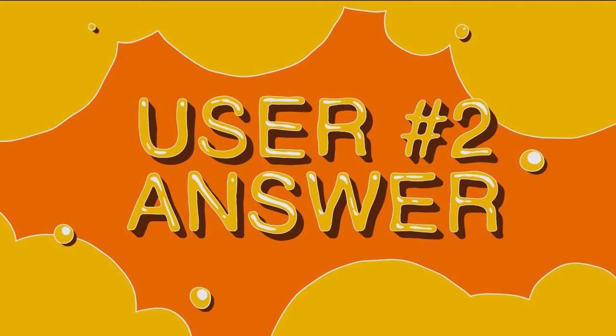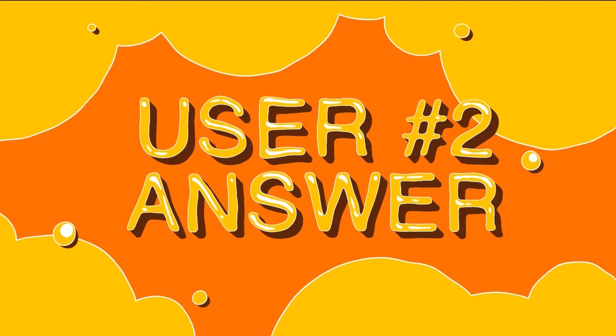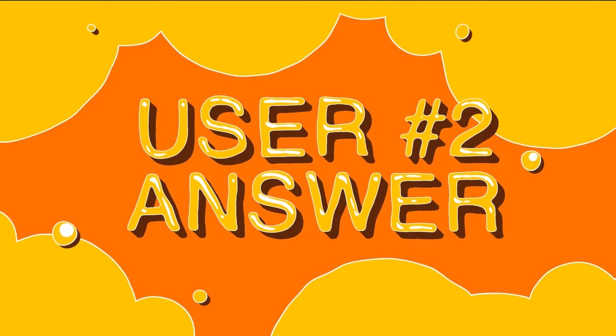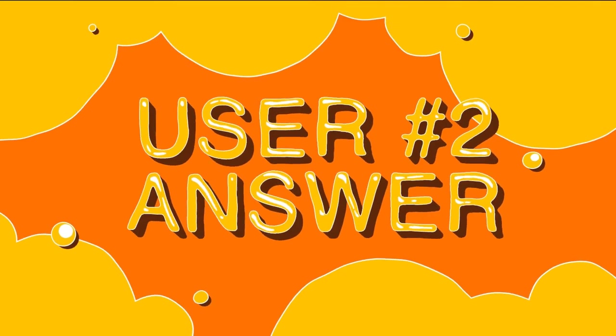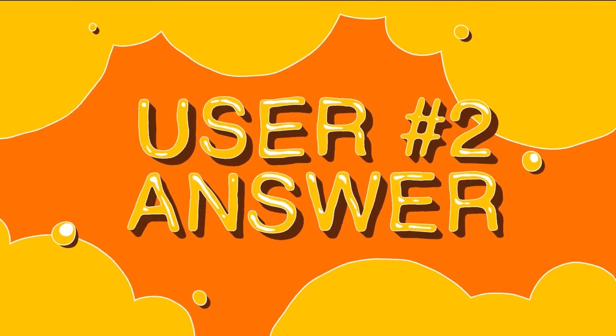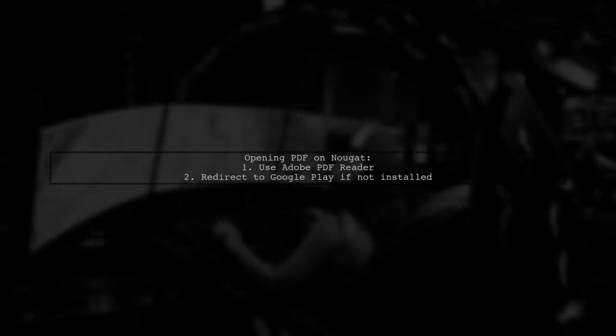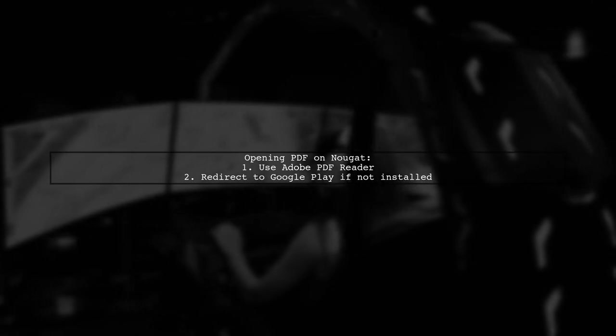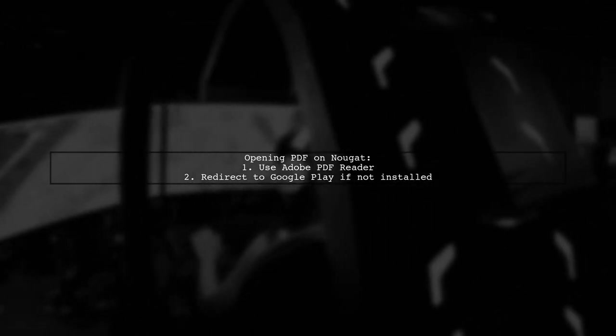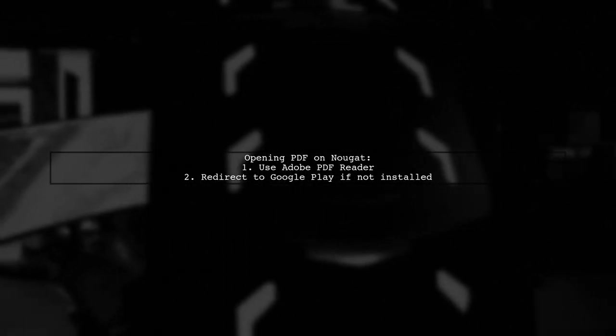Let's now look at another user-suggested answer. To open a PDF on Nougat, you can use the Adobe PDF Reader.